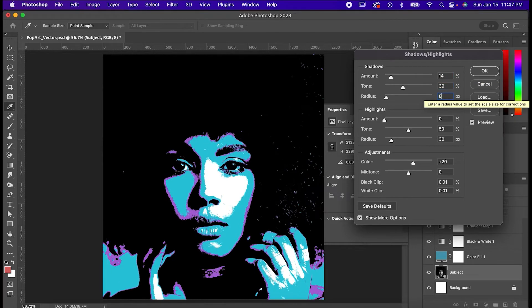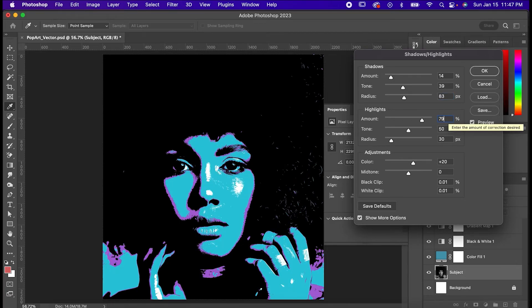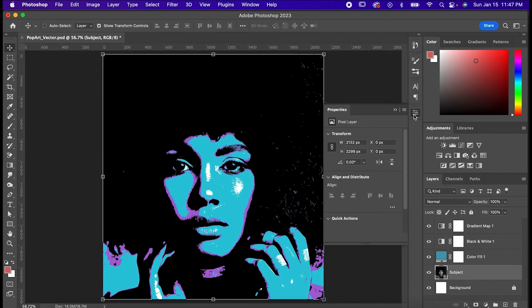In highlights, I'm going to set those same settings to 79, 52, and 30 respectively. And don't mess with the adjustments at all, just hit okay and you're done!